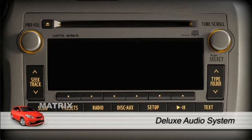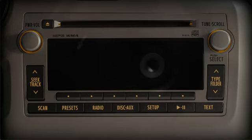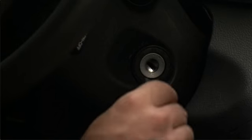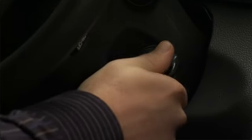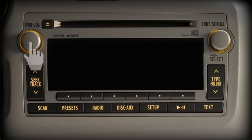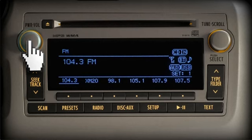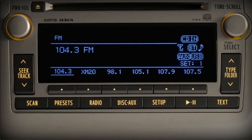Many of the controls on the Corolla audio systems are similar. We will use the available deluxe audio system for illustration. To use the audio system, first turn on power to the accessories or start the engine. Next, press the volume knob marked power volume. To change the audio sources, press the radio or disk aux buttons.